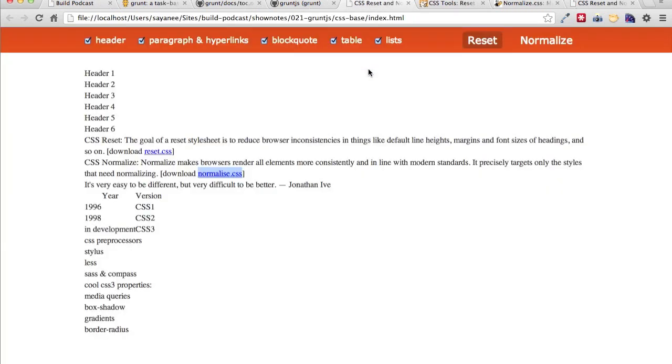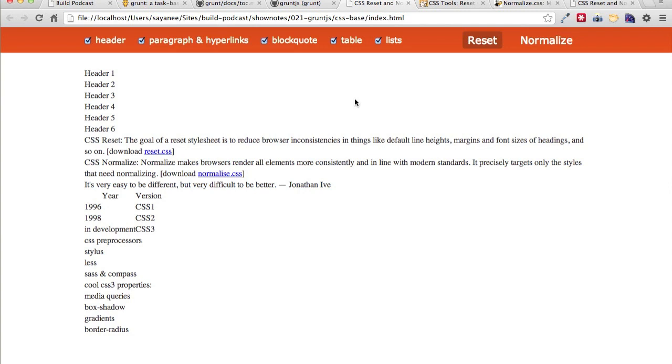And for this project, this episode's project will be doing something about reset and normalize CSS. So we will not be building the project but we'll be creating some associative tasks that will allow us to use the build tool and automate very quickly using Grunt.js. So let me explain firstly a little bit about this project. As usual in build podcast, we will have a project to learn something.